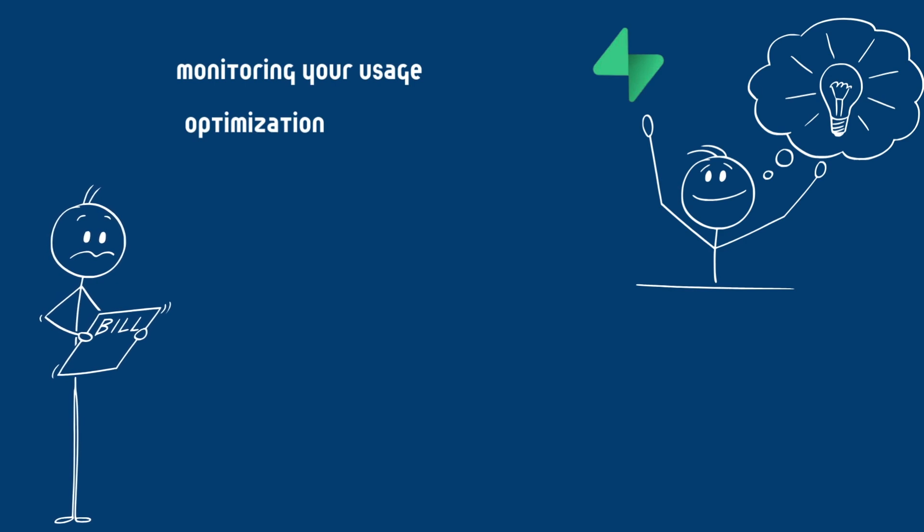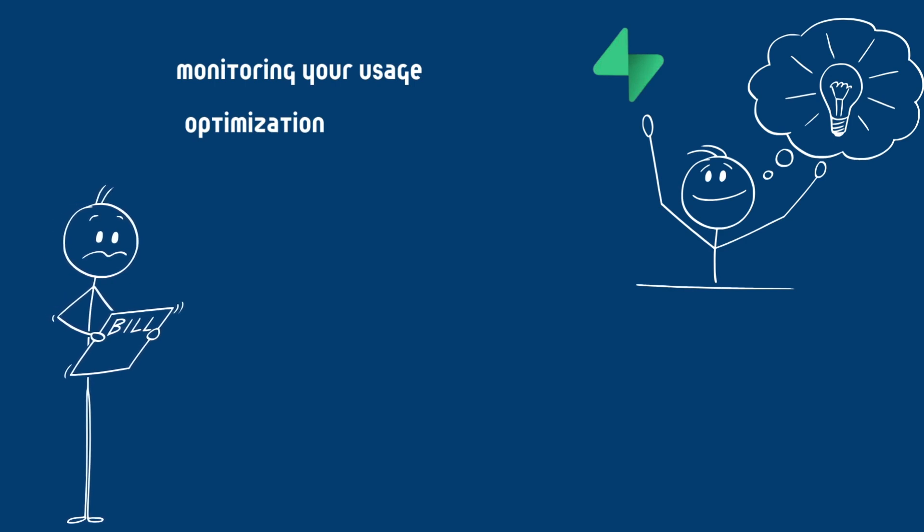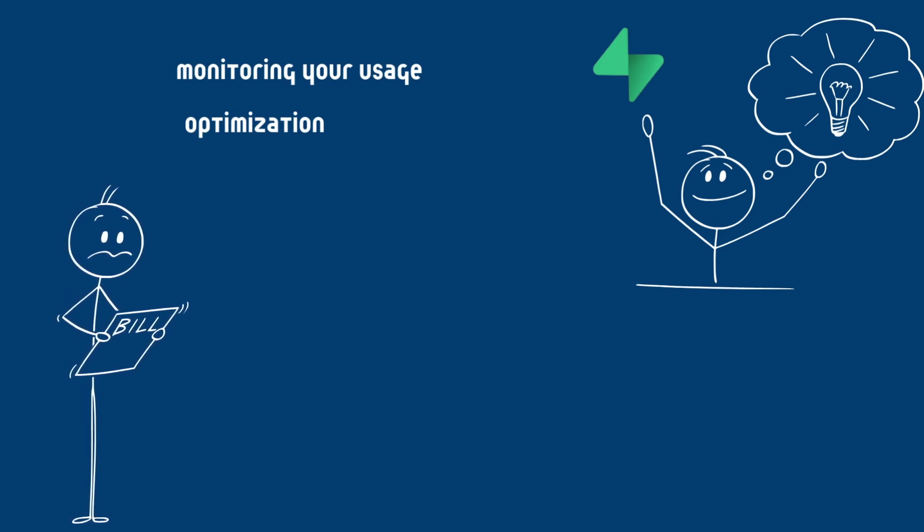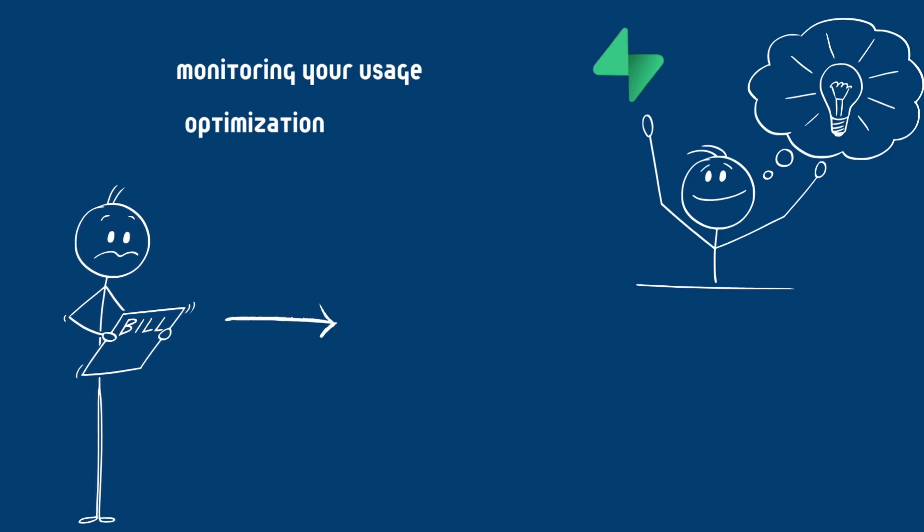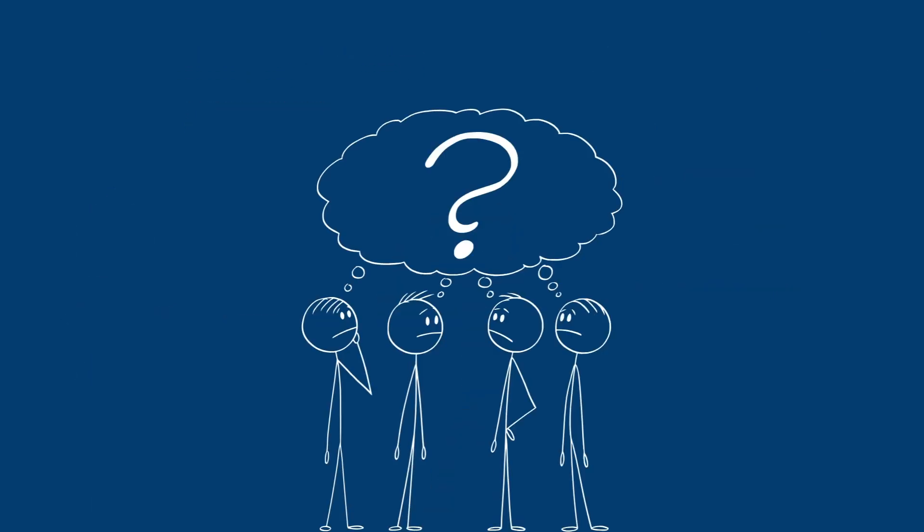By monitoring your usage and optimizing your queries, storage and bandwidth, you can keep your expenses in check while enjoying the power of Supabase. So what do you think? Have you encountered unexpected costs while using Supabase? Let me know in the comments.